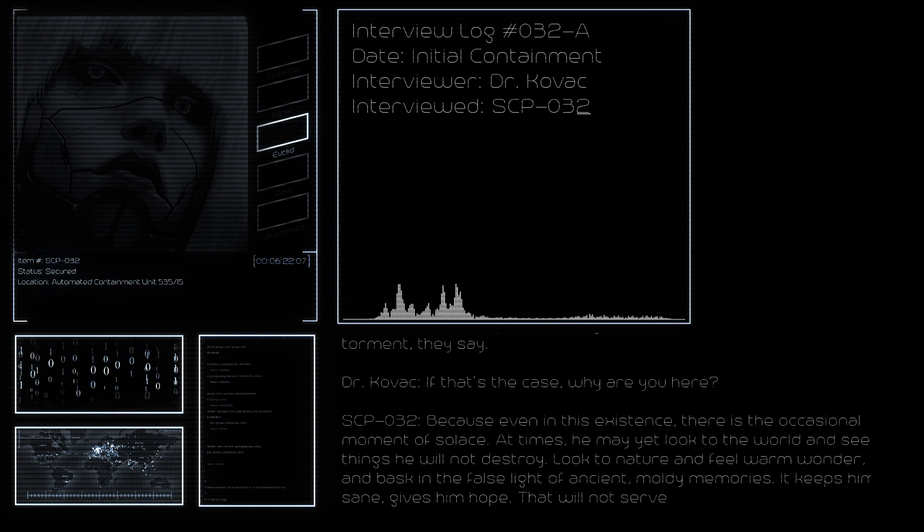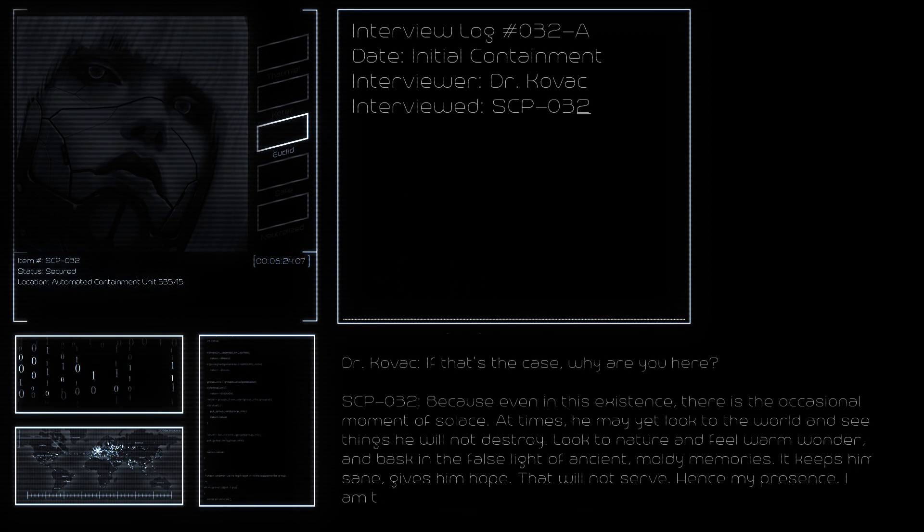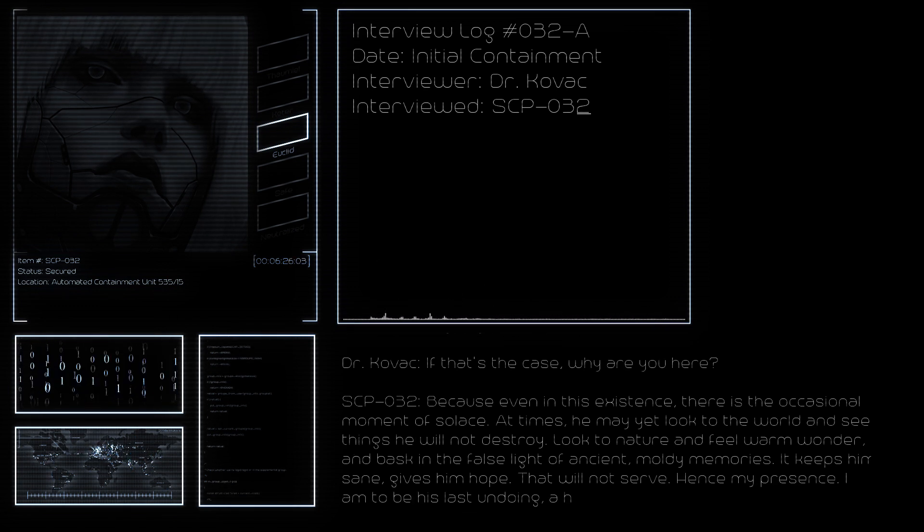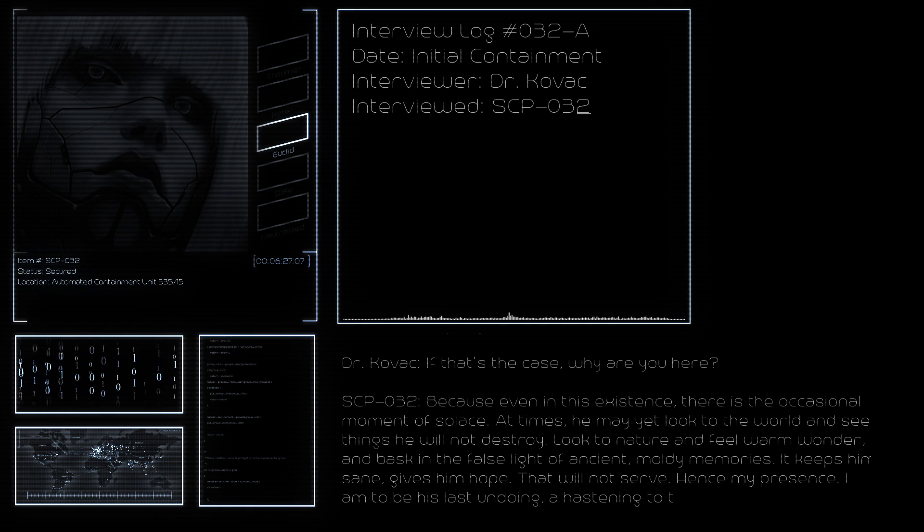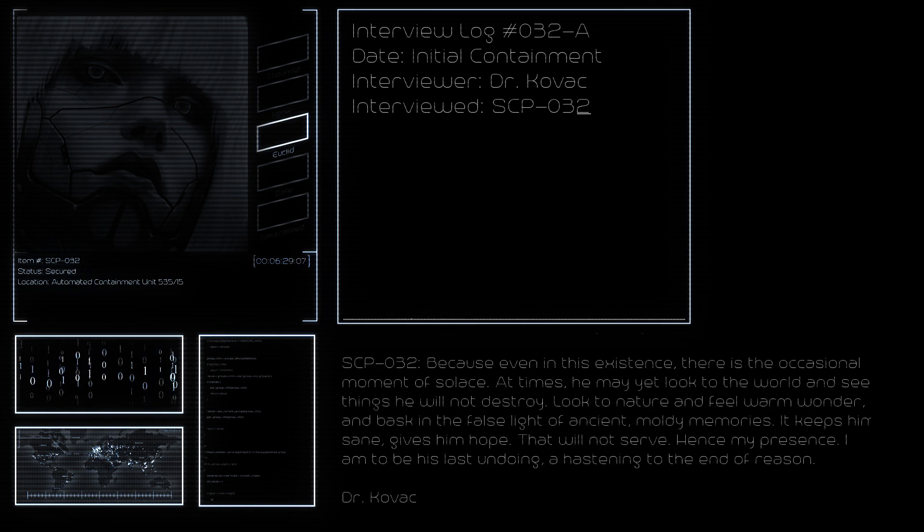That will not serve. Hence my presence. I am to be his last undoing, a hastening to the end of reason.